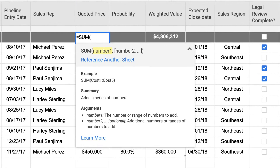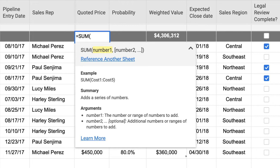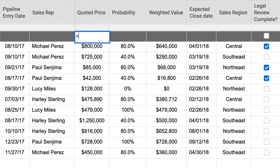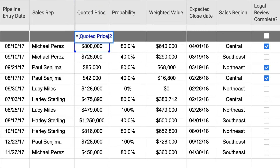Each function has its own syntax or format. Cell references are constructed using the column name and row number. If the column name in your cell reference contains multiple words or ends with a number, you'll need to use brackets around the column name when you enter it in your cell reference.